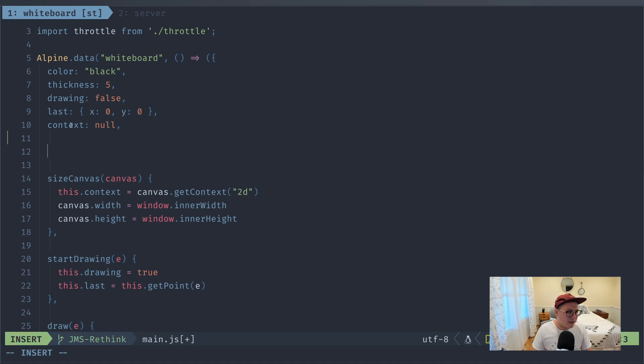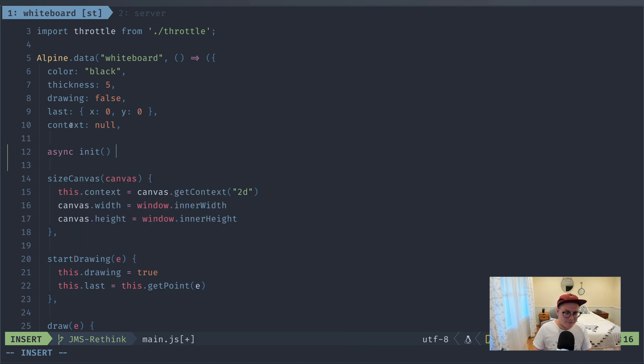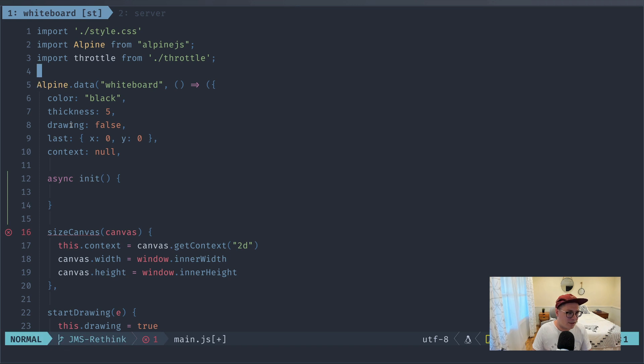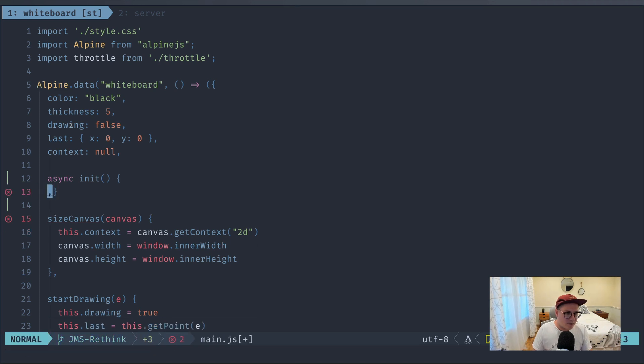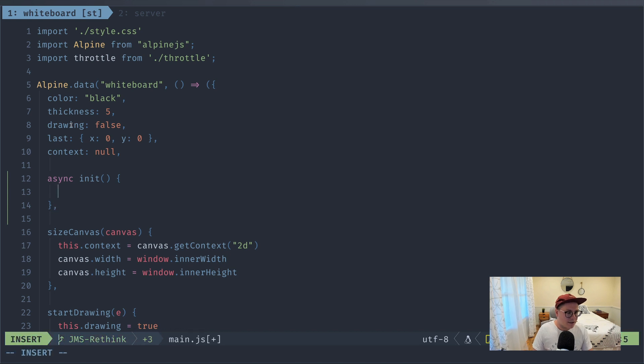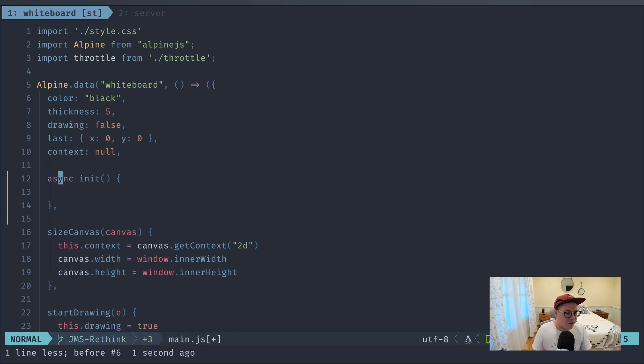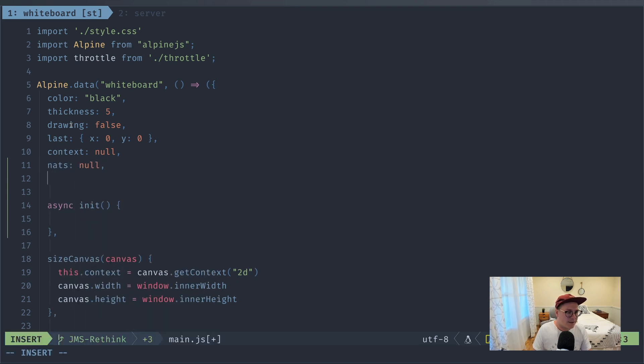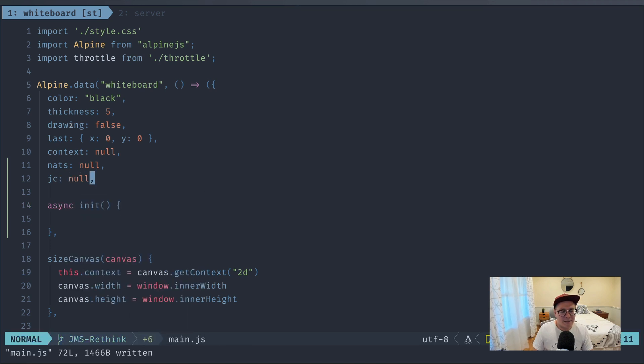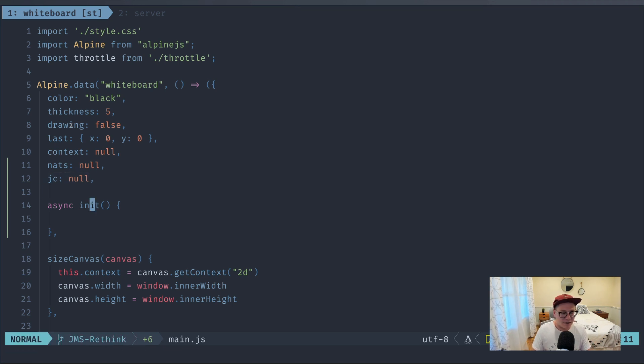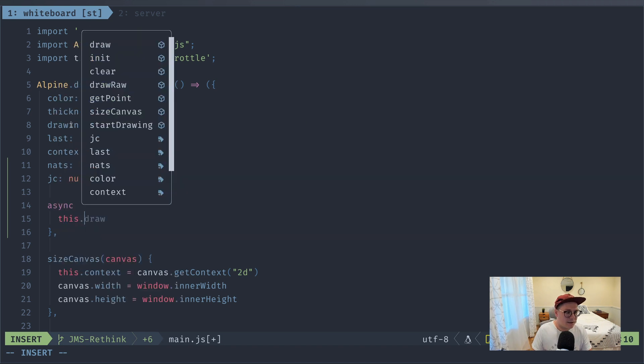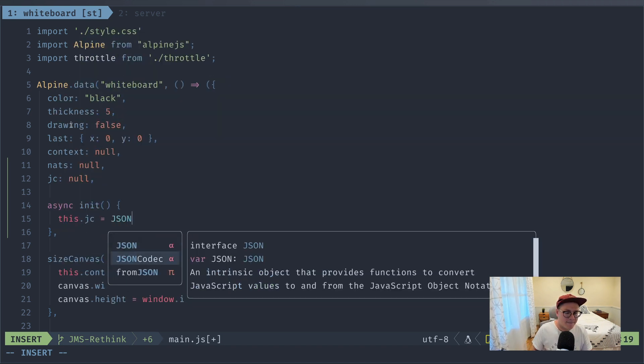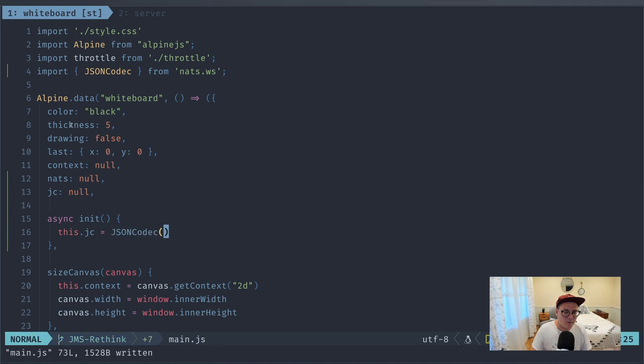So let's start by setting up a connection to our NATS server so we can start calling into NATS. To do that, we're going to create an init function. Alpine gives you the ability to create an init function, and basically whenever this component's mounted, it will call init. And now we will pull in some of our NATS libraries to connect. So there's a couple of variables that we need here straight on the component. The first one is going to be our NATS connection, which we'll just call NATS. The second one is going to be our JSON codec. And remember that NATS is payload agnostic, so we have to use some sort of codec to encode and decode the message. And we're going to be using a JSON codec.